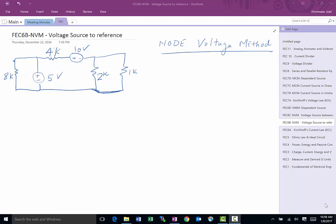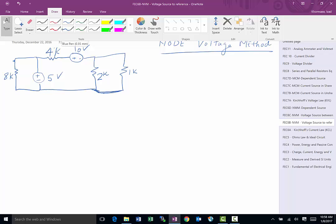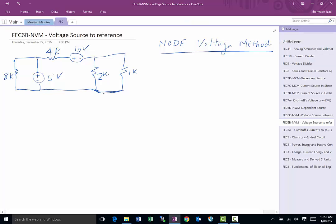This video is focused on a special case of the node voltage method where we have a voltage source connected between a node and ground. As we go through, I'll discuss more detail on what the difference is here. Node voltage method is a method that uses KCL, Kirchhoff's current law, to analyze the circuit.